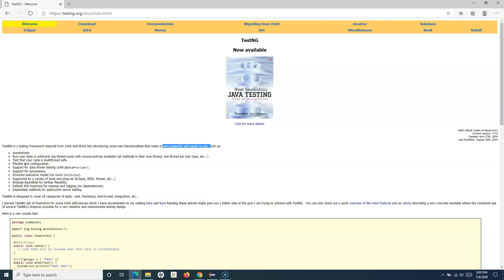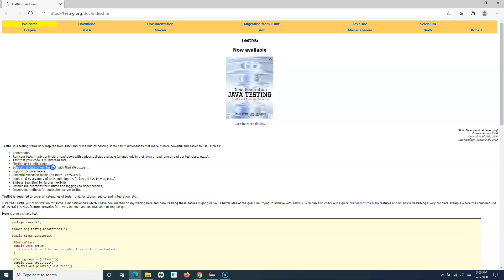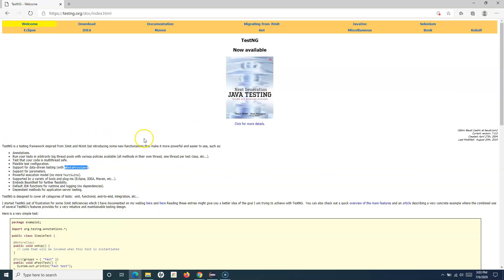You can see that TestNG has a lot of features. It supports parameters, data-driven testing with the data provider annotation, and many more functionalities which we'll cover in detail as part of this tutorial. I'll cover the installation part of TestNG and how we can get started with it in the next tutorial.